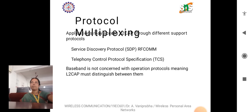Applications may access L2CAP through different support protocols: Service Discovery Protocol (SDP), RF communication, and Telephony Control Protocol Specification (TCS). The baseband is not concerned with the operation of these protocols, meaning L2CAP must distinguish between them.